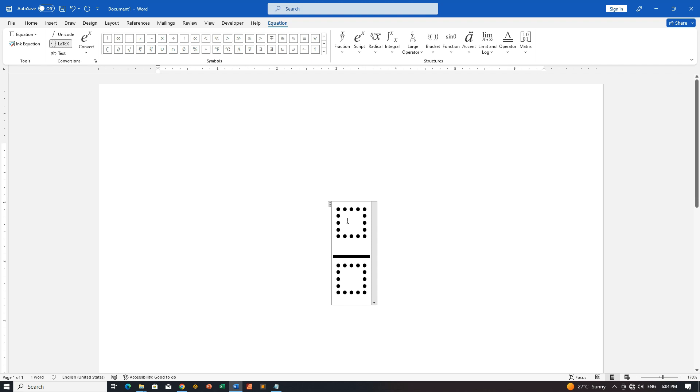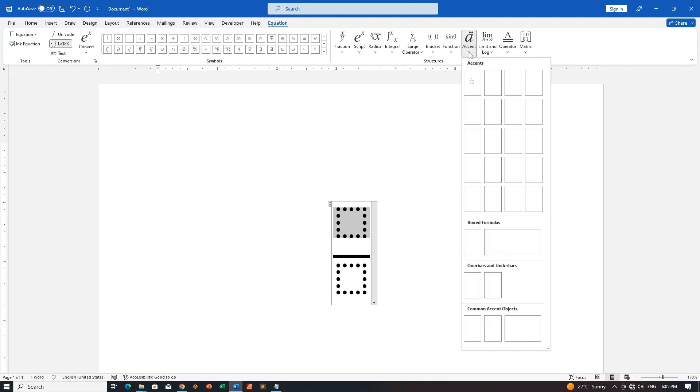Step 3: Customize numerator with a boxed formula. Click inside the numerator box. Now, in the Equation tab again, find the Accent drop-down. Select Box Formula to give our numerator a unique look.